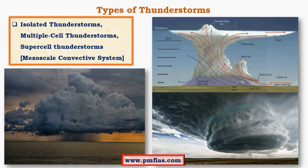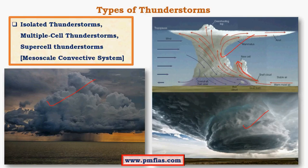Based on cell size, thunderstorms are classified further. Isolated thunderstorms have a single small cell. Multi-cell thunderstorms have a new cell being formed alongside an existing one — these are uncommon and very violent. Supercell thunderstorms have a very huge convection cell and are very common in the tornado alley of the USA, where most tornadoes are caused by this kind of supercell thunderstorm.